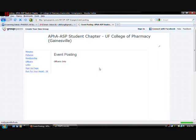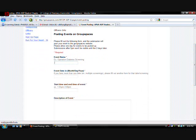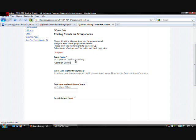Okay. So you're going to want to fill out this form. Type in something like operation diabetes screening. Like in the example.